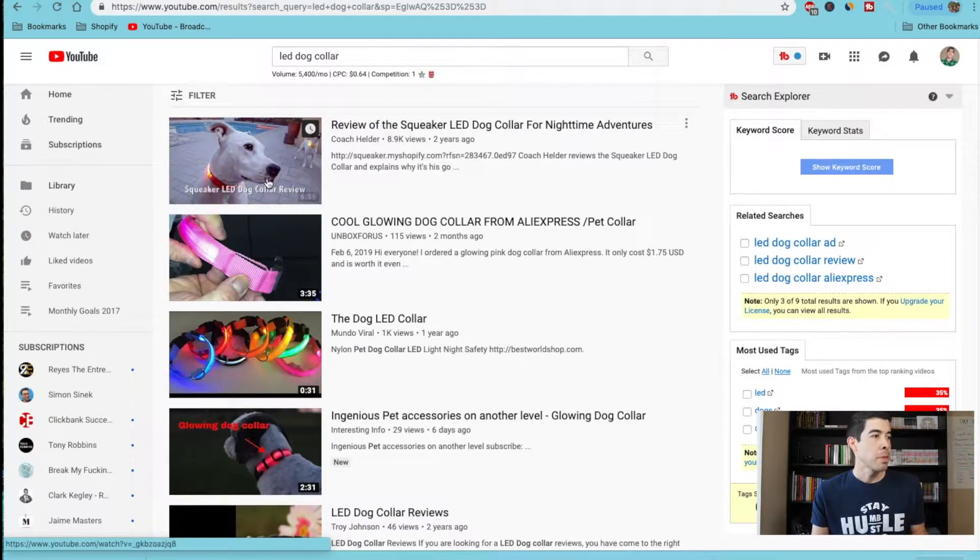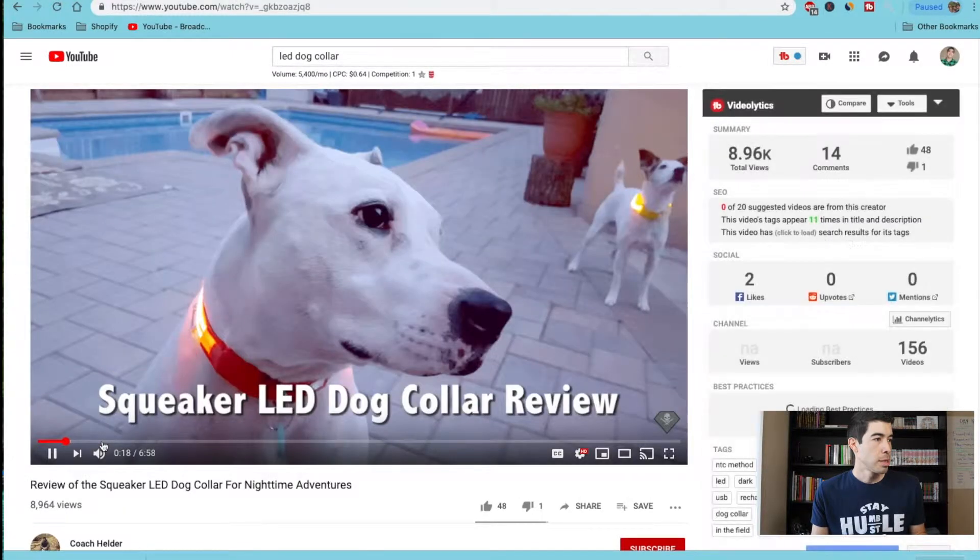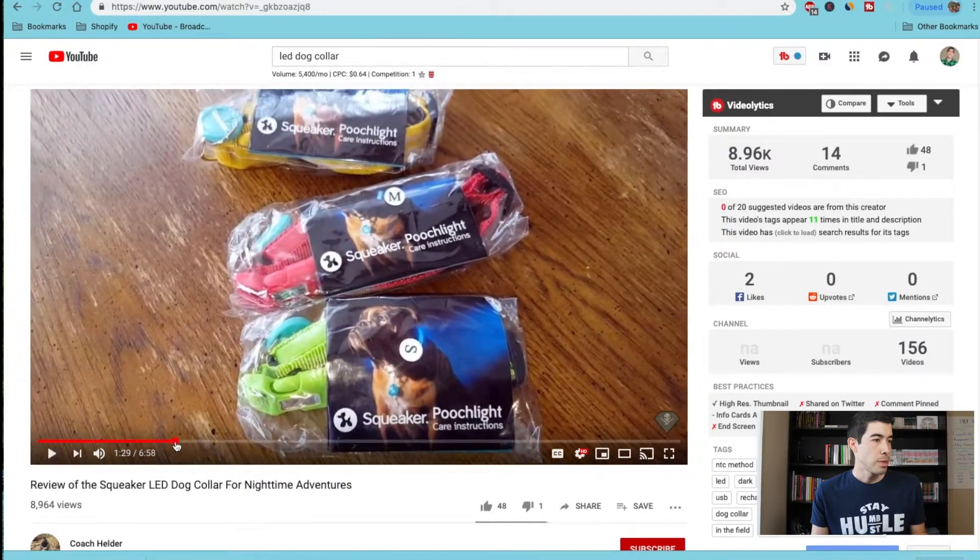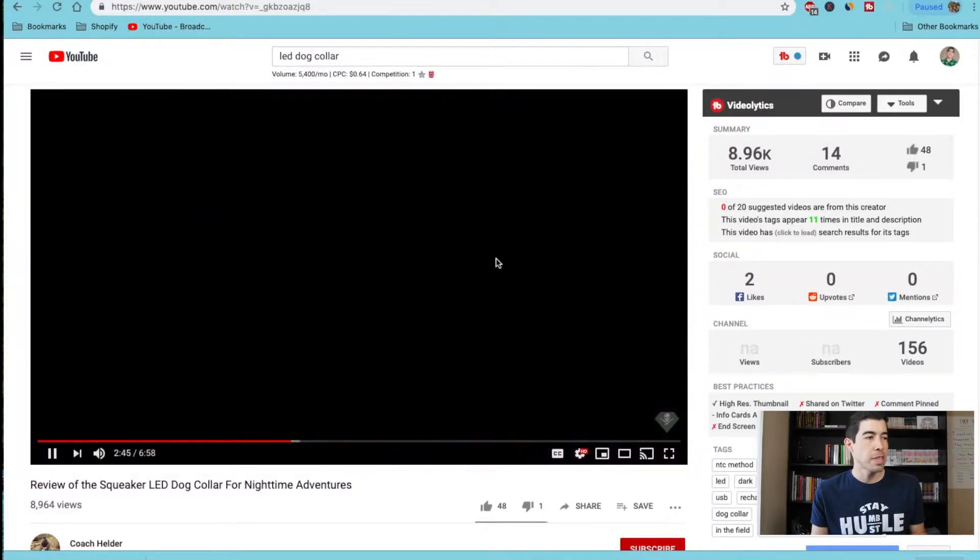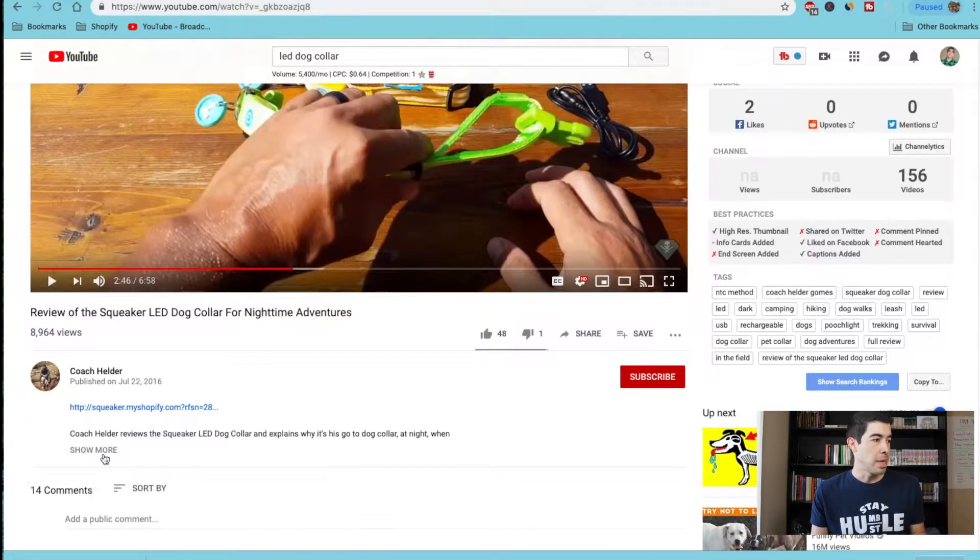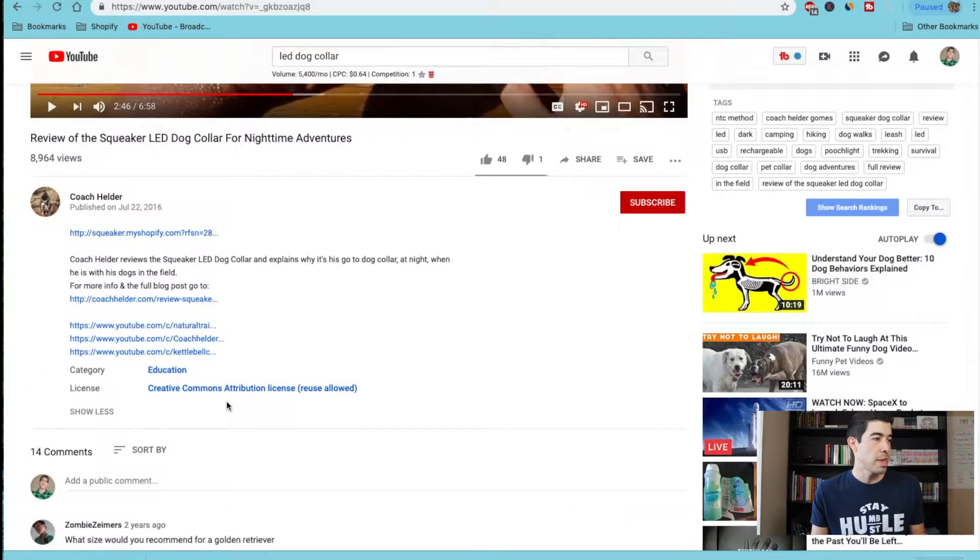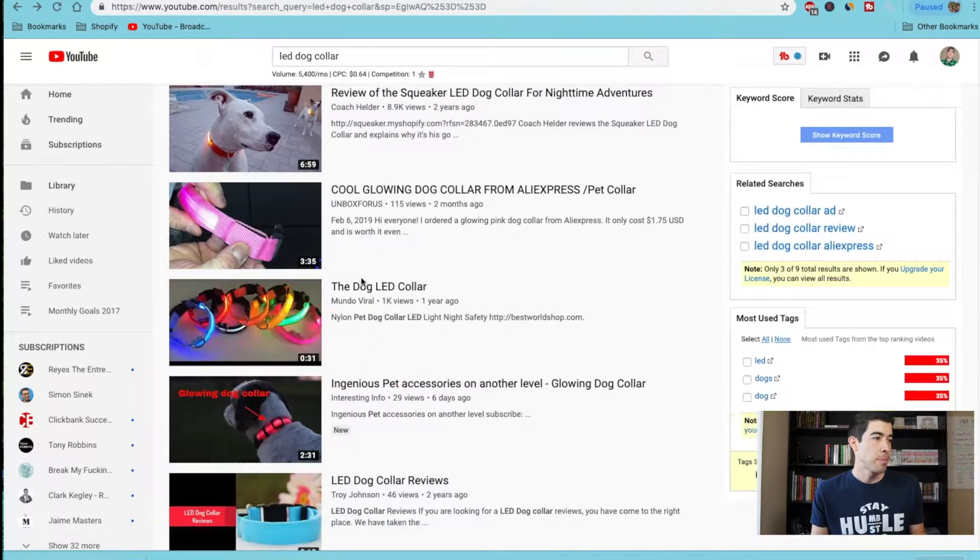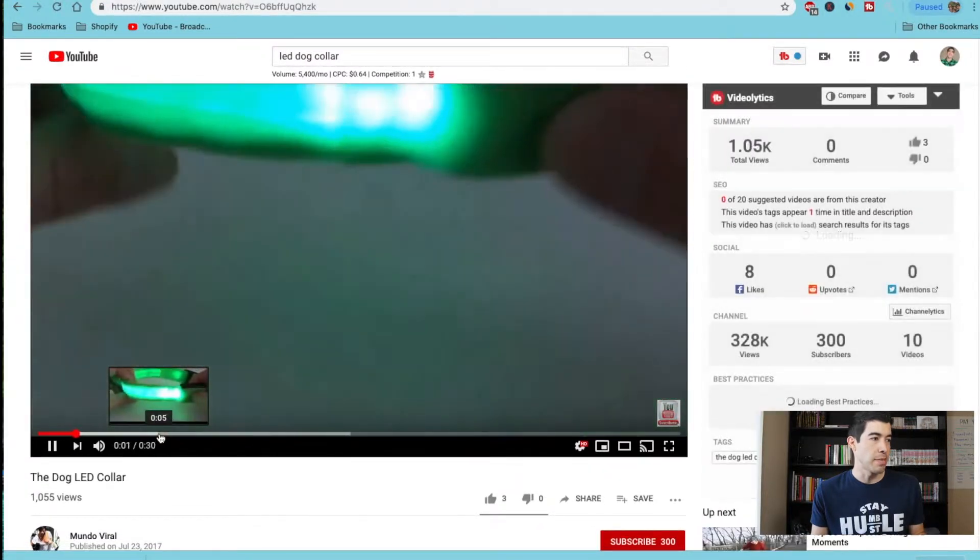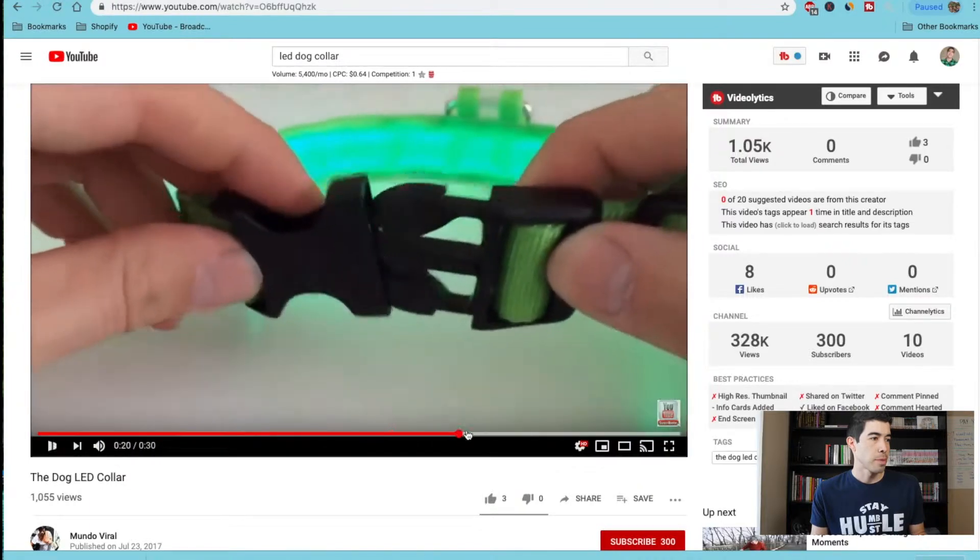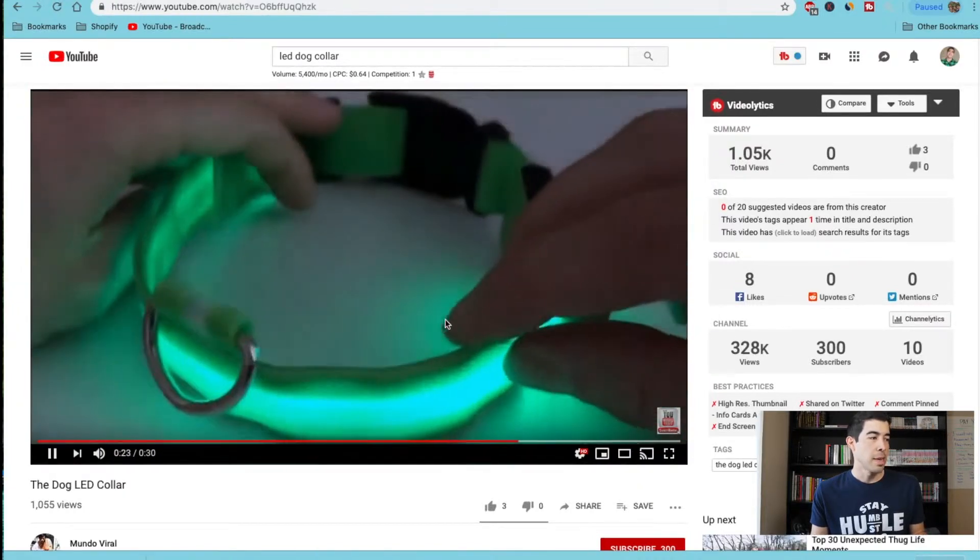So here's one right here. You can take pieces of this video and put it in your video to promote. And as you can see right here, the license is Creative Commons reuse allowed. So just make sure it has that and you can use any one of these YouTube videos to make your own. Just take pieces of it. This is a great one, I like this.